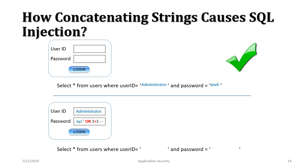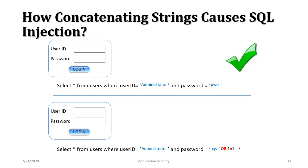The administrator didn't know the password so he or she enters XYZ and then after that they enter or 1 equals to 1. So here what it looks like after the inputs are appended to the SQL query. It says select all from users where user id equals to administrator and password equals to XYZ or 1 equals to 1.